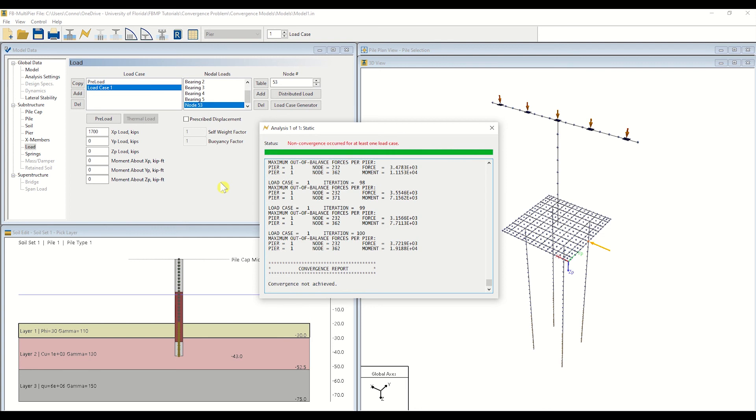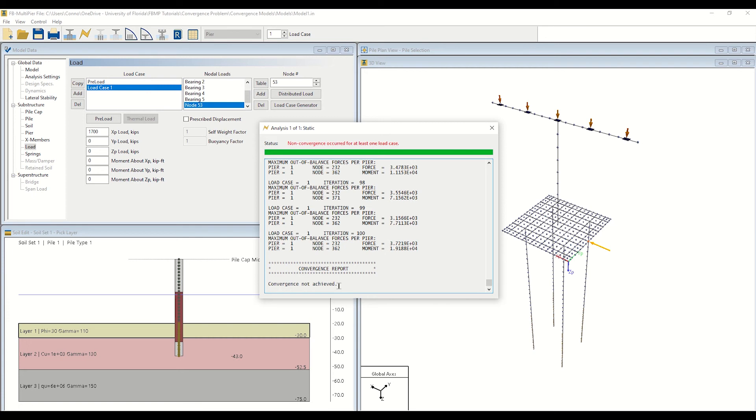We can see that the model, with its currently selected configuration and applied loading, does not reach convergence when analyzed. This is evidenced by the status text in red, along with the dialog at the bottom of the Analysis window, as seen here. Since we did not reach convergence and have employed linear behavior for the structural members of the model, we must modify the model to increase the resistance that is available to the soil.